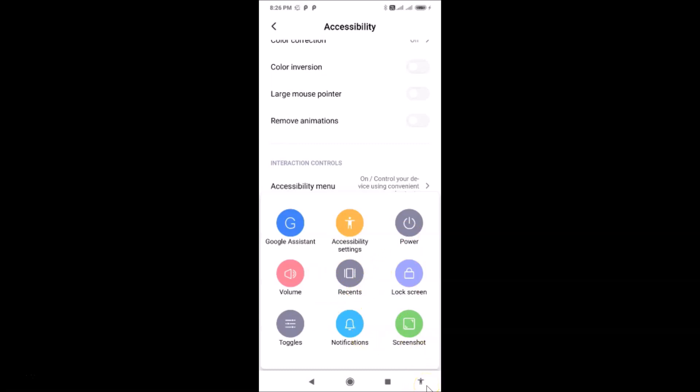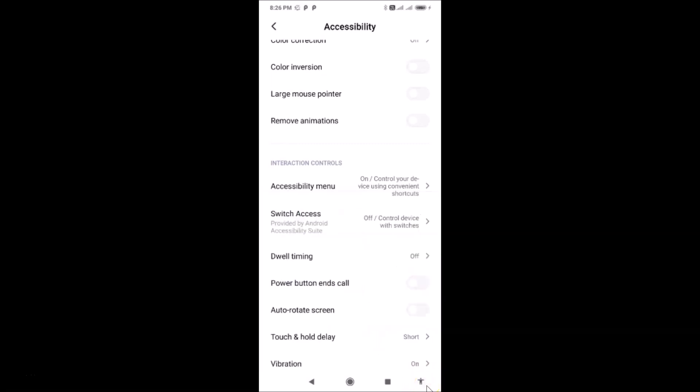To close the accessibility menu, tap the accessibility menu button again and it will close. Let me also close the Settings app.